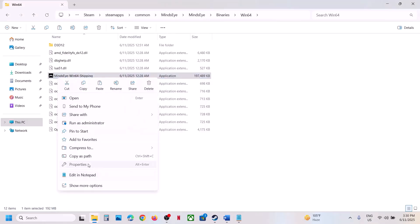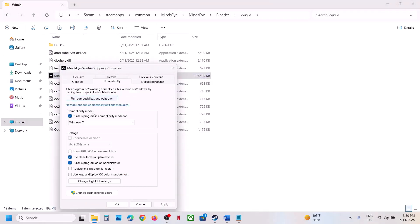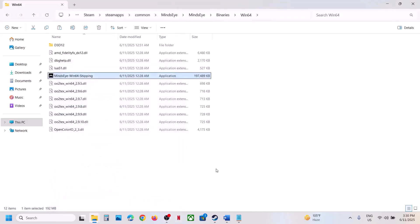When you have put a check on all these boxes and it's still not working, uncheck all these boxes, hit Apply, click OK, and follow the next step.